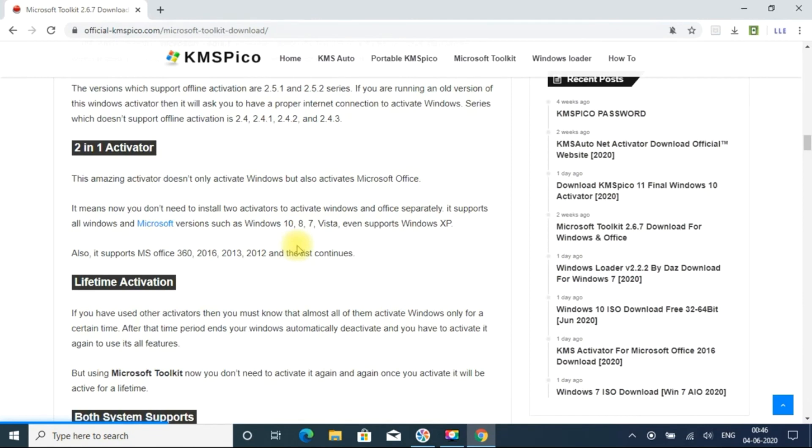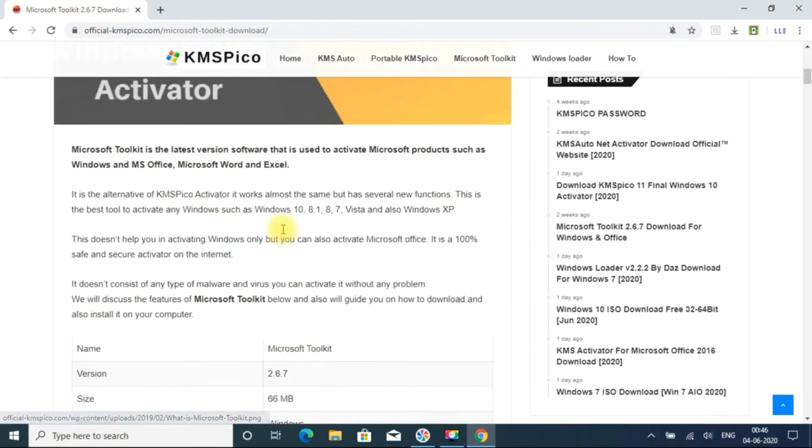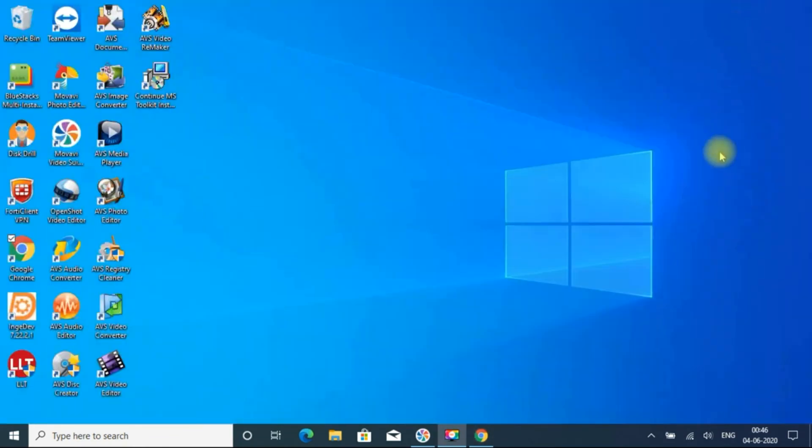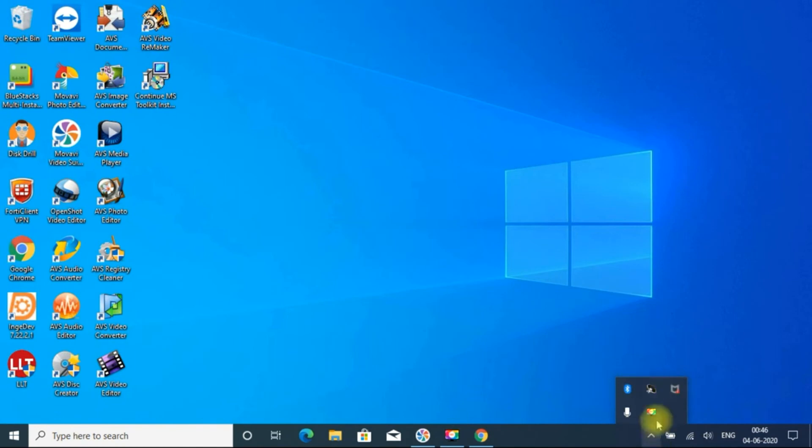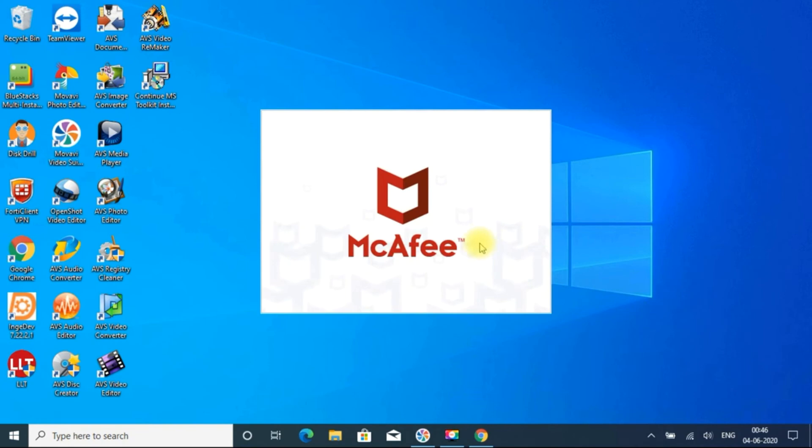So once you use that software, you can enable all the services. So all the things over, I can enable all the settings to avoid the risk of virus.